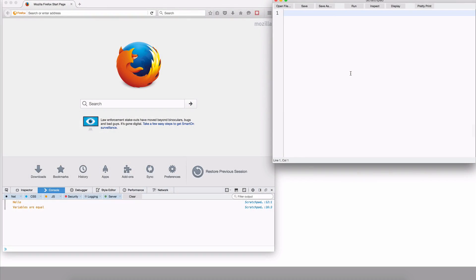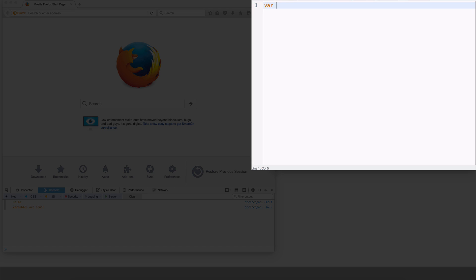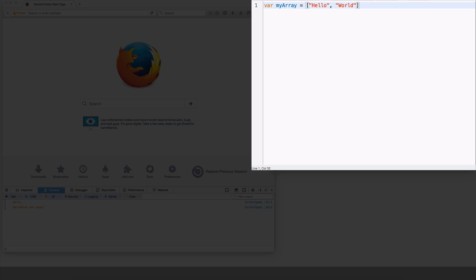Let's try this out. Clear this out again. I'm going to say var myArray equals open close square bracket. Now let me have an array of strings. I say hello, world, JS. Okay, so this is a simple array of three strings. And yeah, three elements in the array.